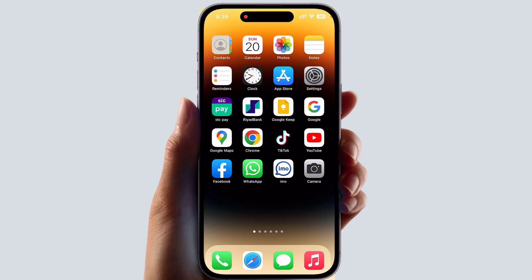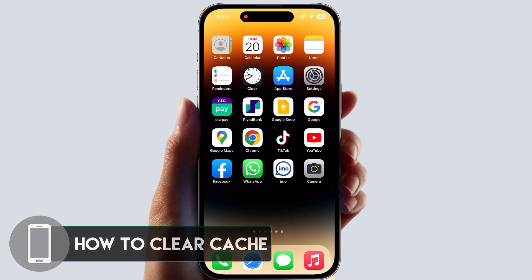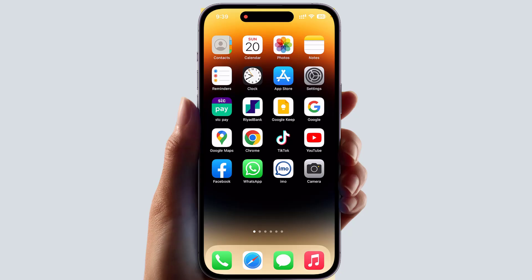Hello and welcome back to another tutorial. In this tutorial I'm going to share with you how to clear cache on an iPhone. Maybe in some cases your iPhone storage is full or your iPhone is slow and you're looking for how to clear the cache on your iPhone, make more storage, and speed it up.